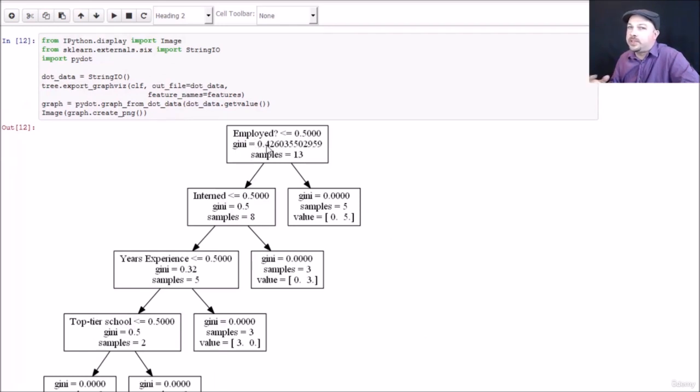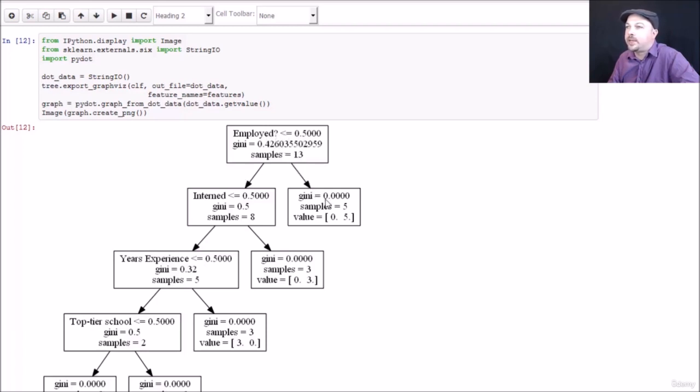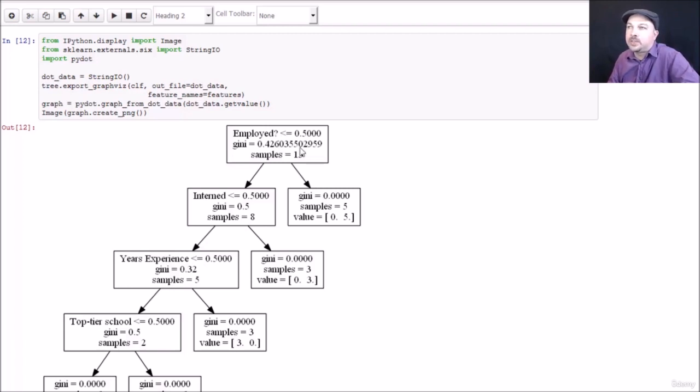At each stage we have the decision. Remember most of our data is yes, no, it's going to be 0 or 1. So the decision point here is, is employed less than 0.5? Meaning that if we have an employment value of 0, no, we're going to go left. If employment is 1, yes, we're going to go right. So were they previously employed? If not, go left. If yes, go right.